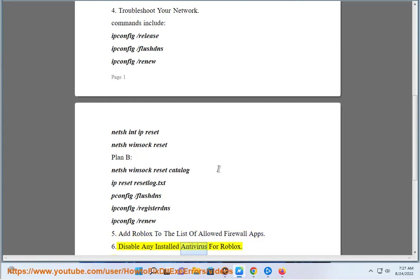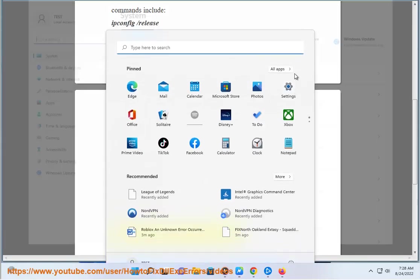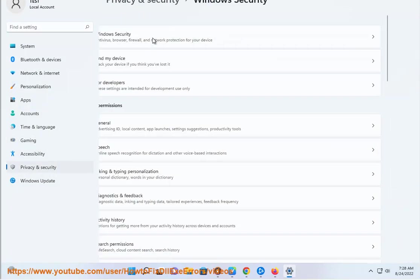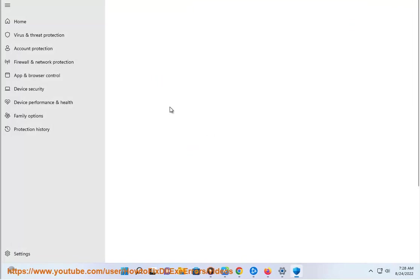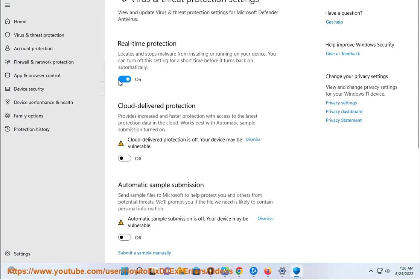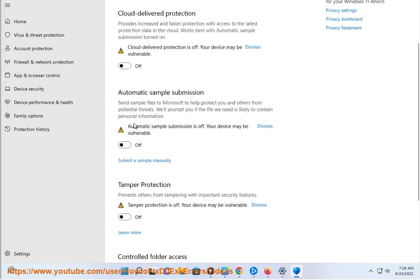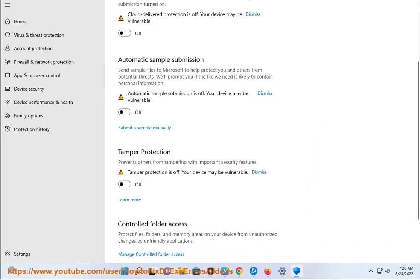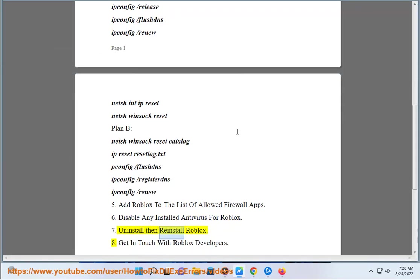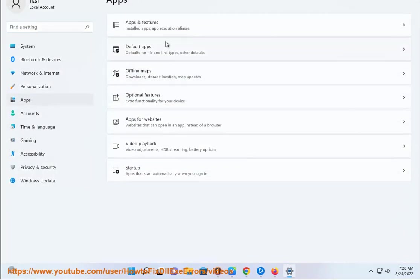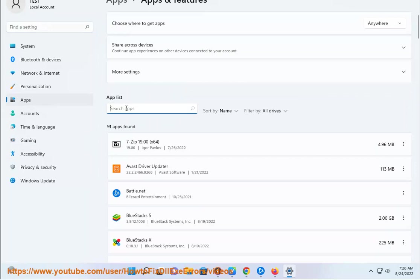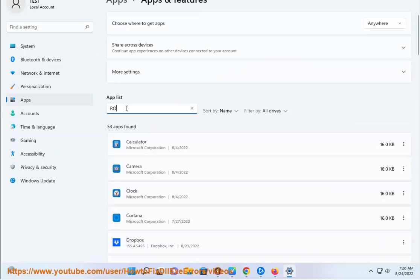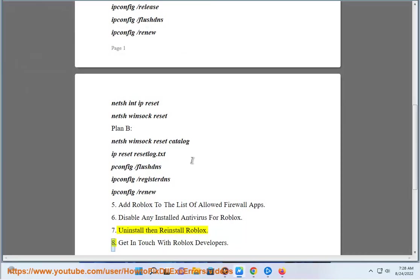6. Disable any installed antivirus for Roblox. 7. Uninstall then reinstall Roblox. 8. Get in touch with Roblox developers.